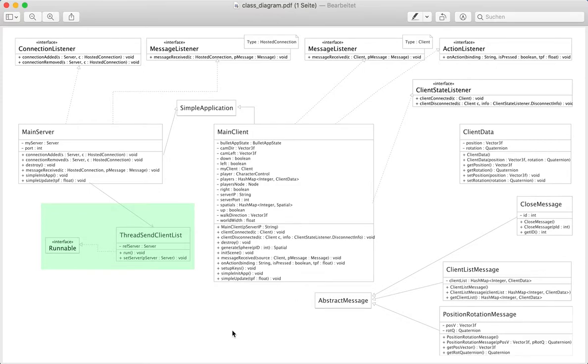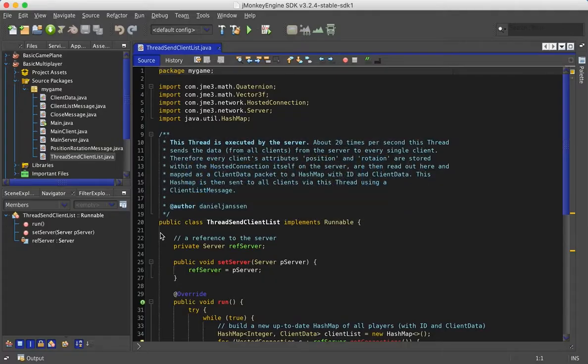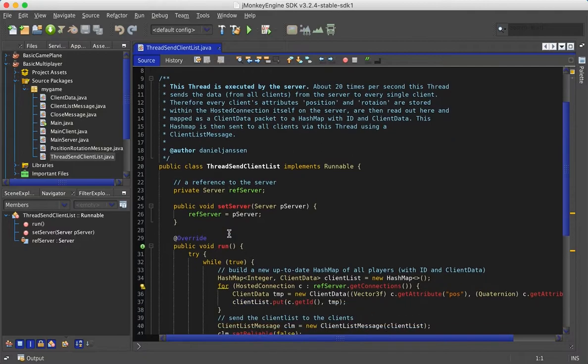Let's now take a look at the thread that the server creates. This thread is executed every 50 milliseconds.